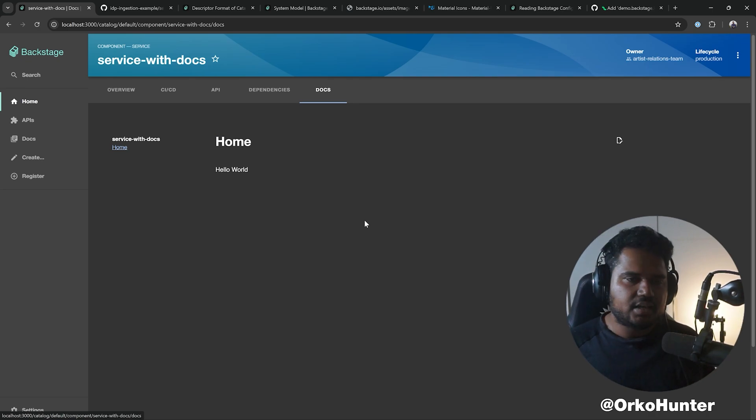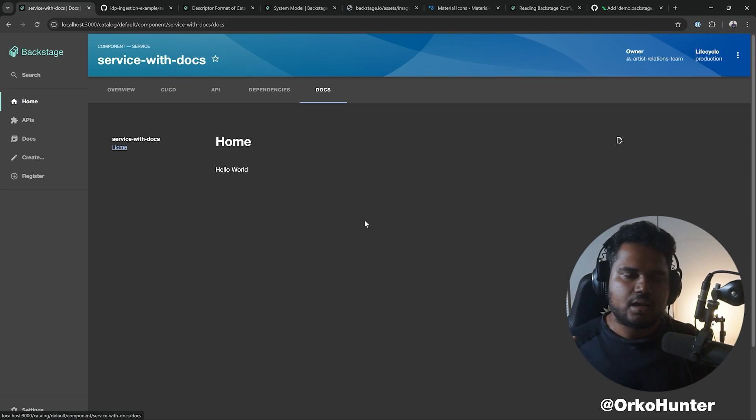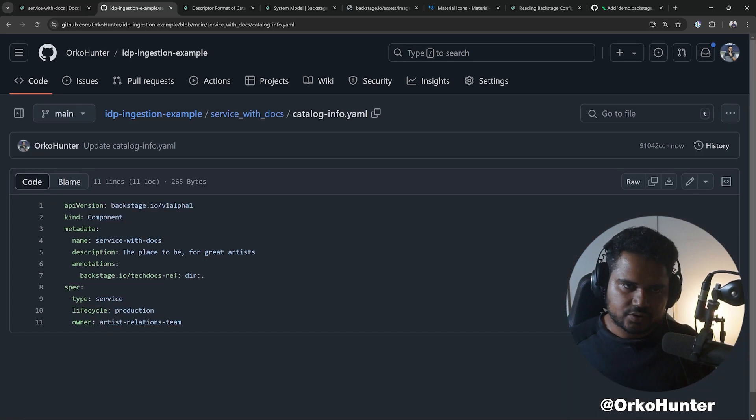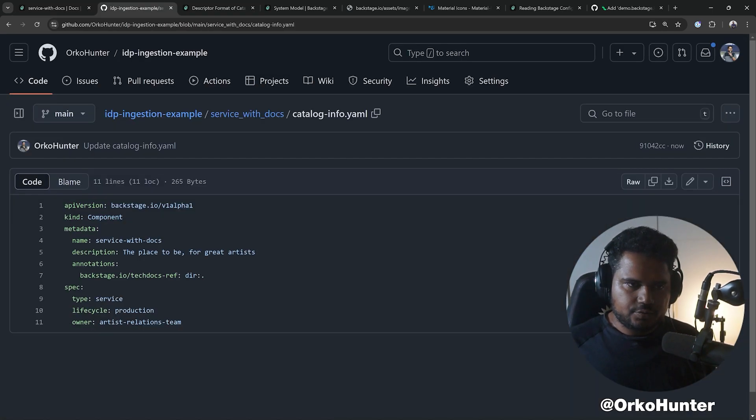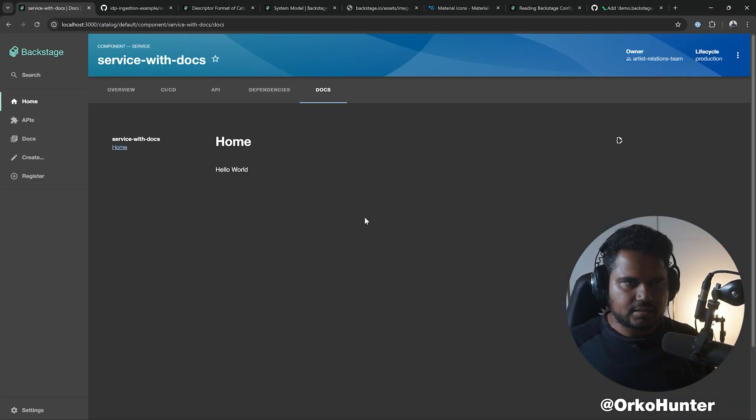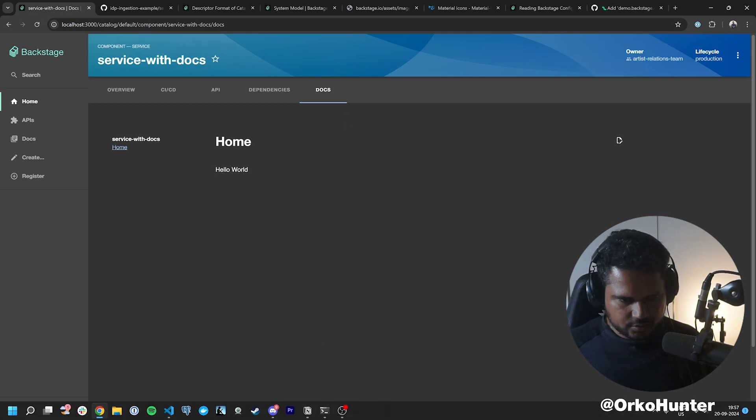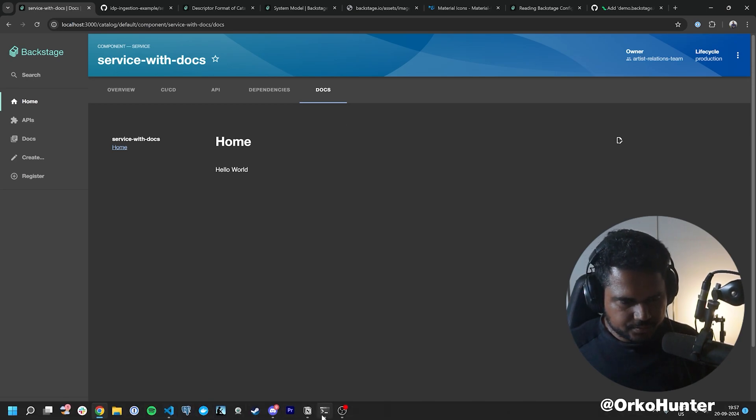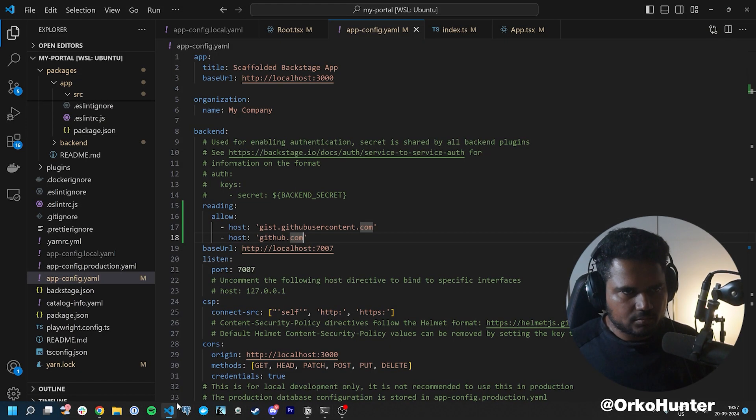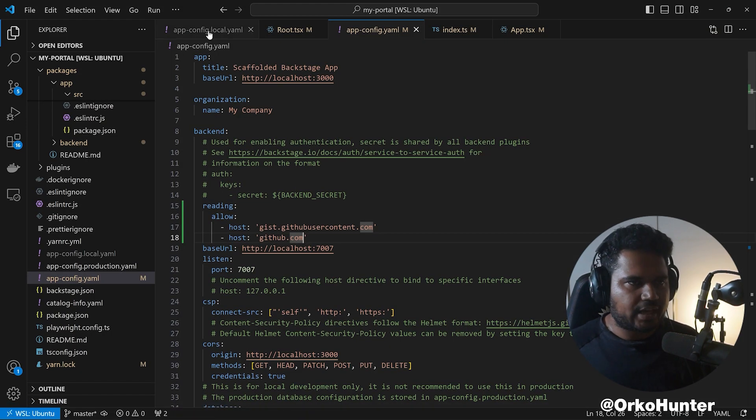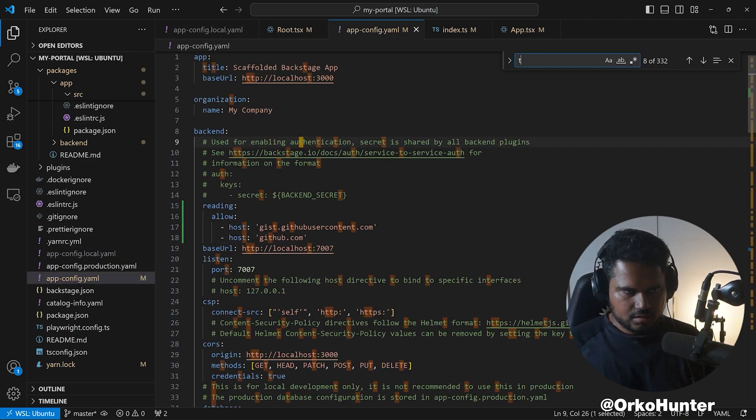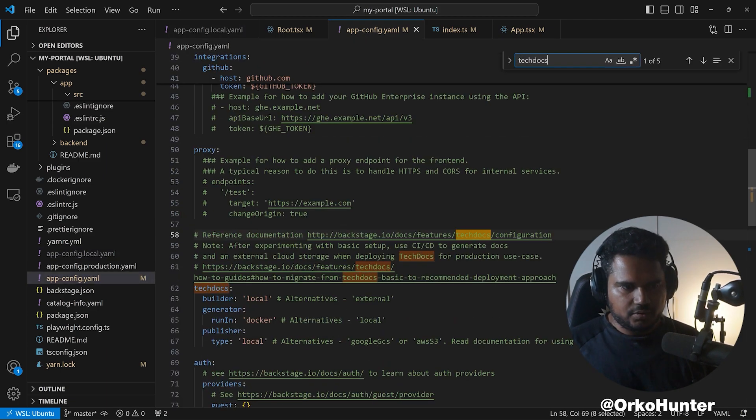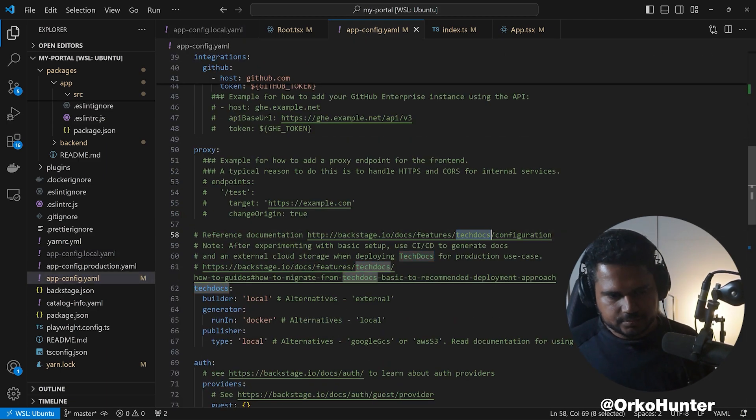In order to do that, let's understand how to set up TechDocs. So go to your app-config.yaml, okay? Search for TechDocs.